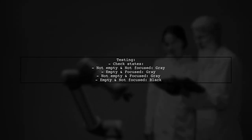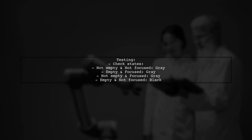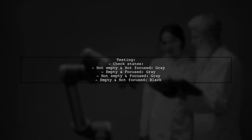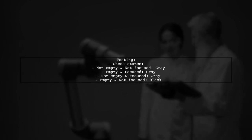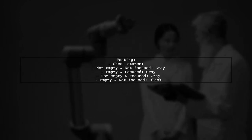Finally, ensure that you test the implementation to verify that the hint color changes as expected in different states.